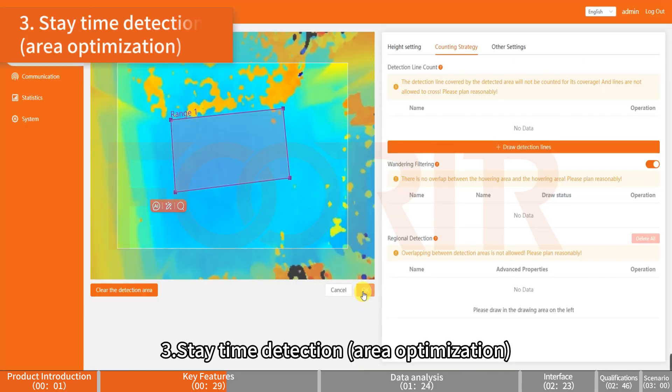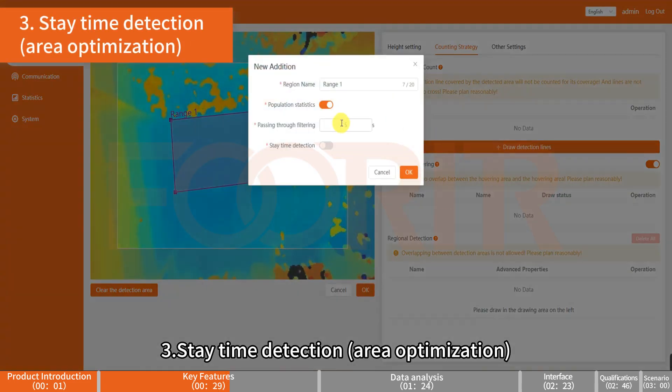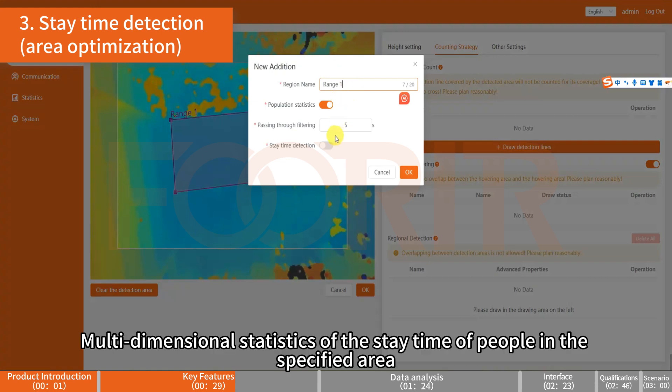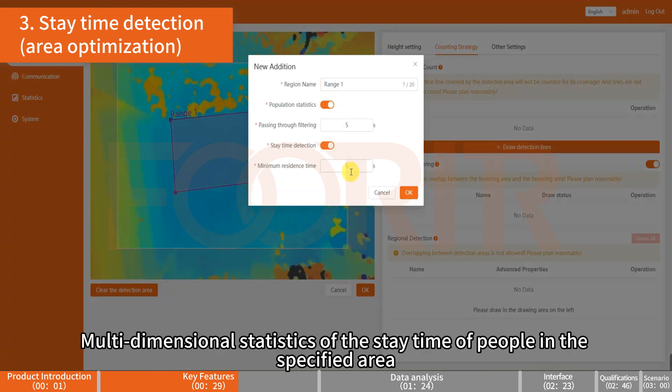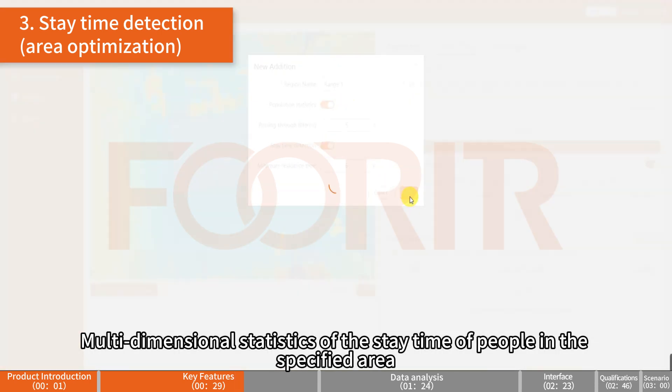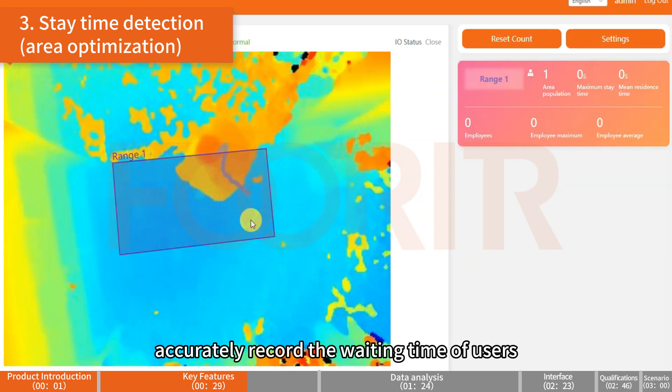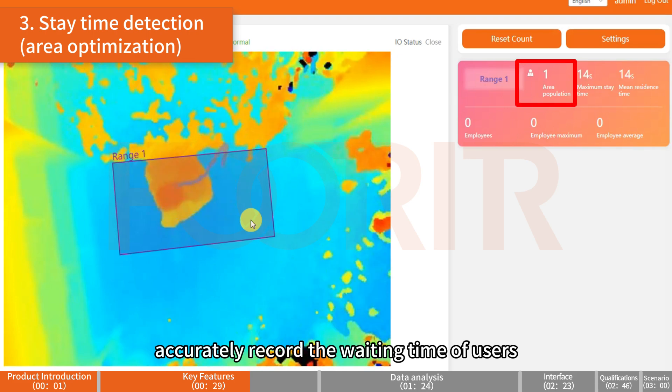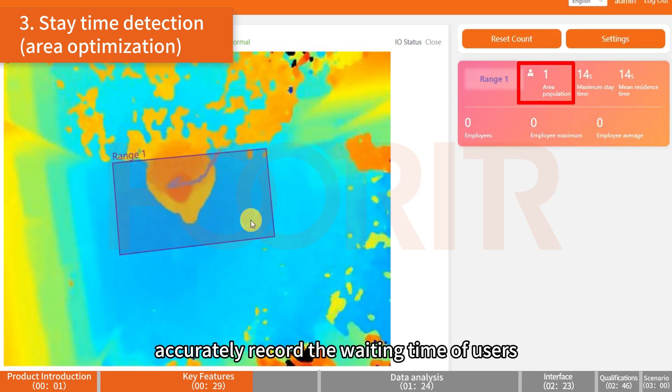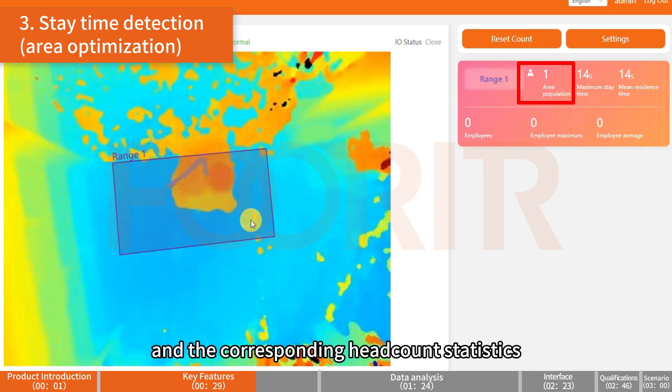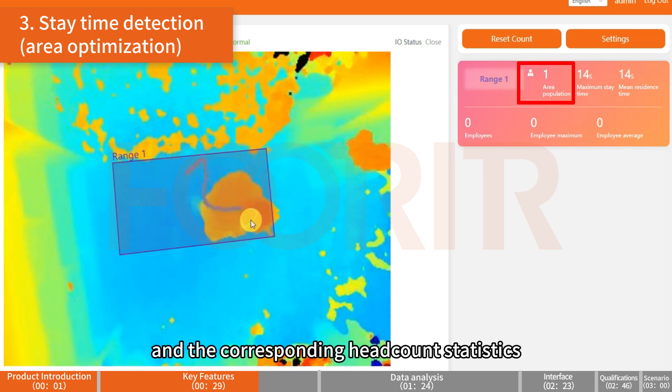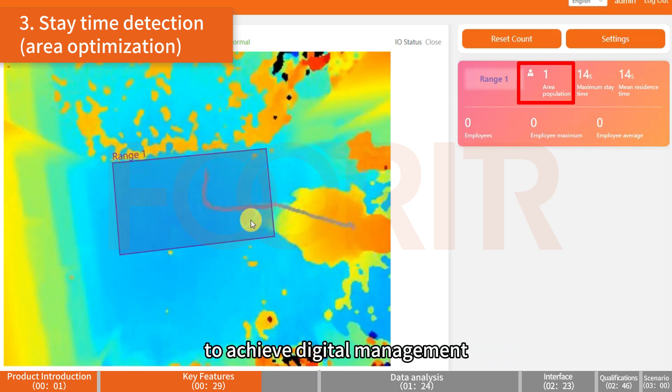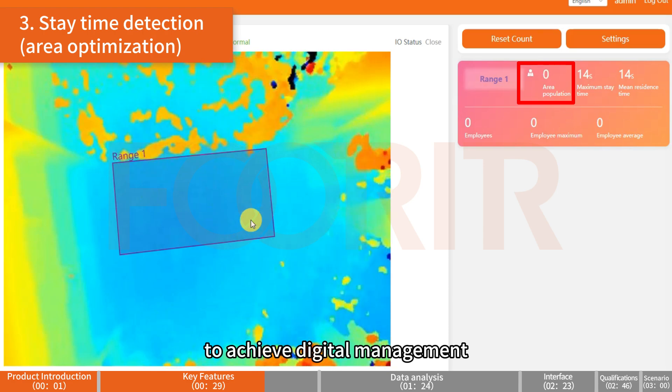Stay Time Detection Area Optimization: Multi-dimensional statistics of the stay time of people in the specified area. Accurately record the waiting time of users and the corresponding headcount statistics to achieve digital management.